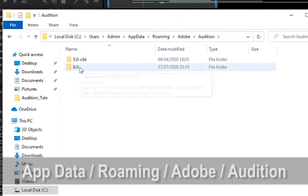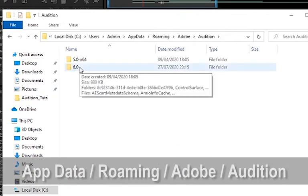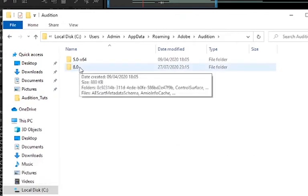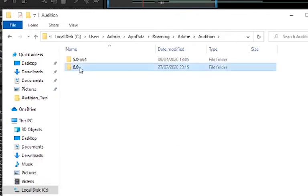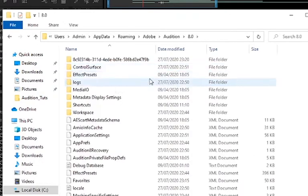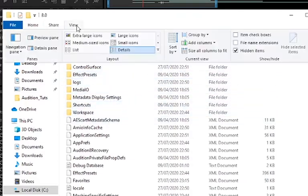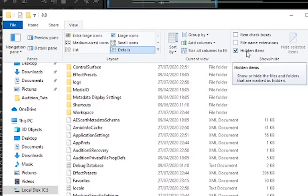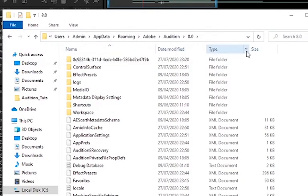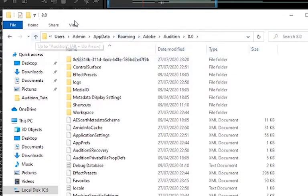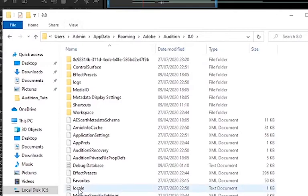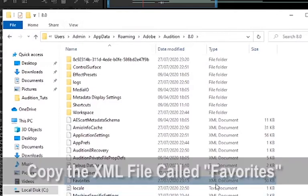And in this particular machine, in this case it's 8.0, we go in there. Now, within here, if you hadn't selected Hidden Items, you wouldn't probably see App Data in the first place. But there is a file here called Favorites. It's an XML document.